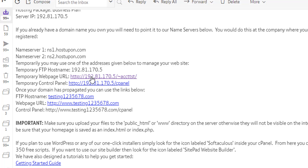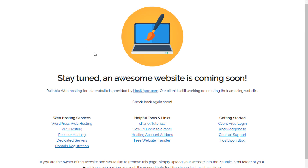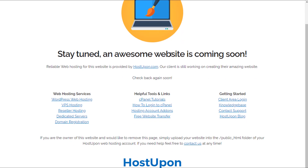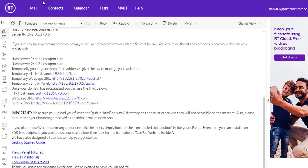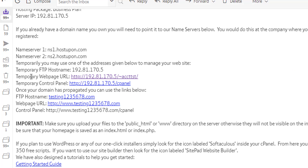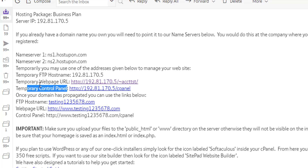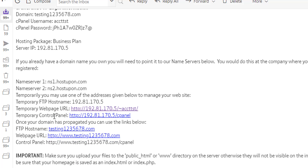That URL is temporary because we have a new domain being registered. If you've registered a new domain it can take up to 24 hours for the domain to point to this URL, so we'll use the temporary website URL for now. Clicking it loads our website — basically a landing page from HostUpon saying an awesome website is coming soon. We need to install WordPress and a PremiumPress theme. Back in the email, there's a link called 'Temporary Control Panel', which is the same as the cPanel link at the top. The URL ends with 'cpanel', a short URL that takes you to the admin or cPanel interface.